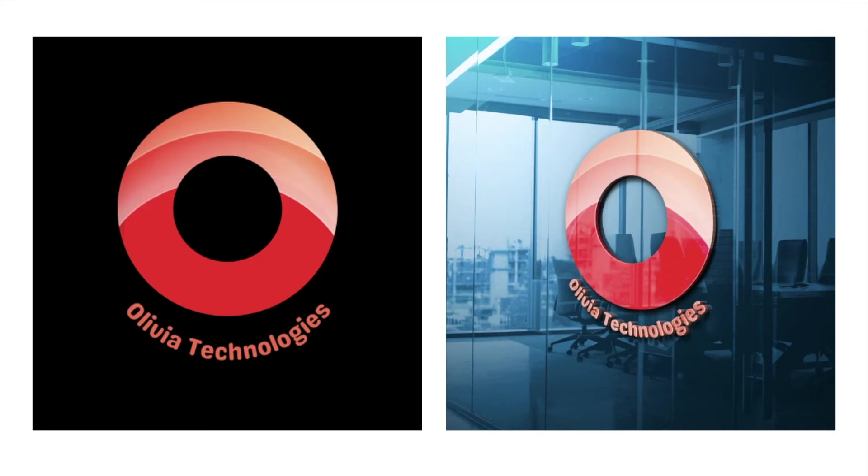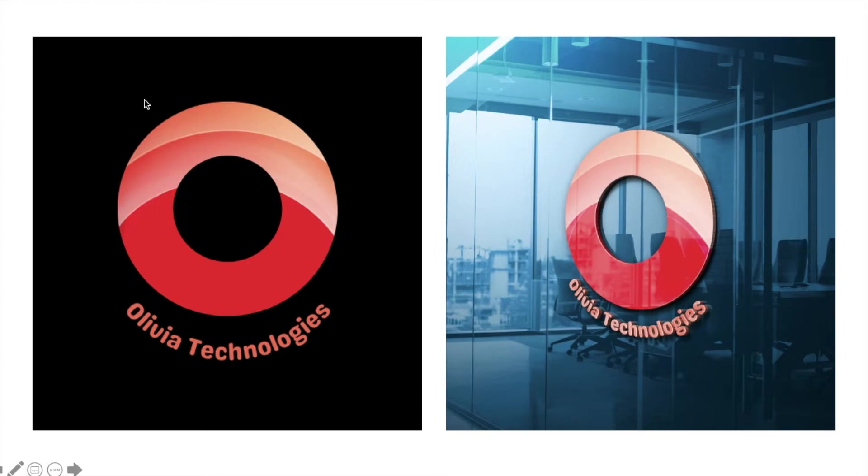Today we're designing a gradient logo using Canva. This is your 2D and this is your 3D look, so let's jump in and do this.